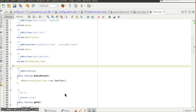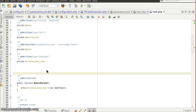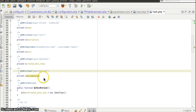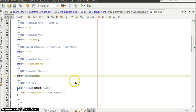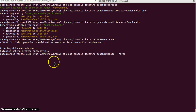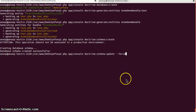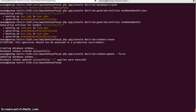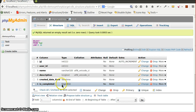If we have any modifications in the entities, the same needs to be updated in the database. For example, I'm adding an additional property called isCompleted of type boolean to the Task entity. To update the database, we use the command doctrine:schema:update --force. The database schema is updated successfully — one query was executed. Going to the database and selecting the task table, we can see isCompleted has been added.